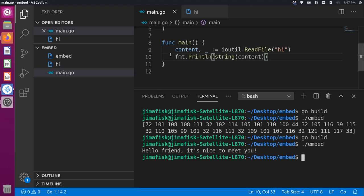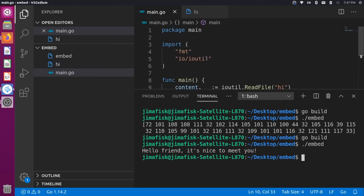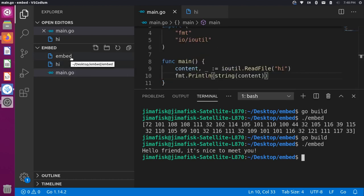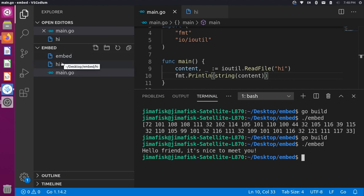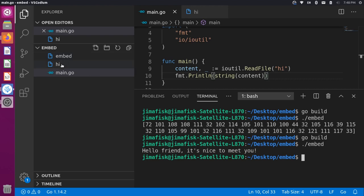This works, and you might be thinking — what's the problem? We have this static file hi, we're reading it into our project, and we're calling it from our built binary. The nuance here is that the binary is only able to read the file hi because it's sitting right next to it in the project. What we want is for hi to be embedded in the binary itself, so that even if the binary is moved somewhere else, it will still have access to that information.